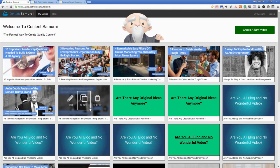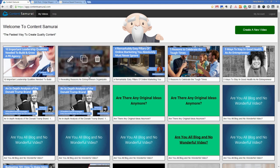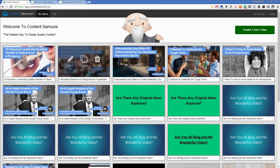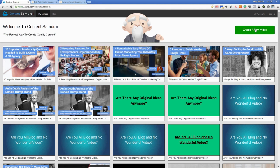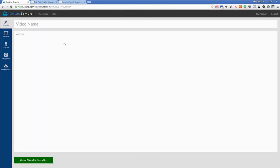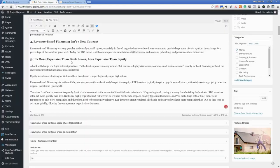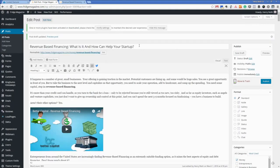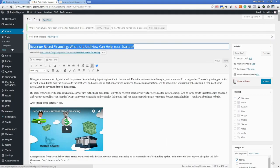So, video time. To create a video with Content Samurai, basically you just need to click the start video. Let's give it the title, just go and pull the title out of here.